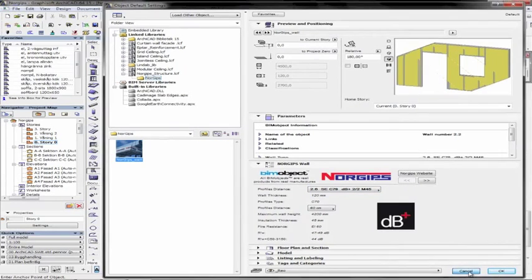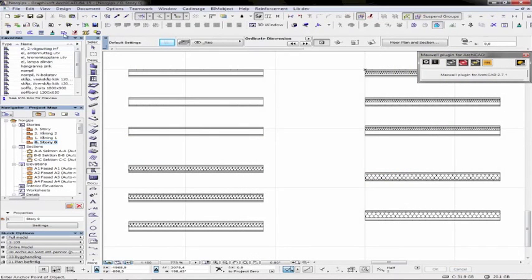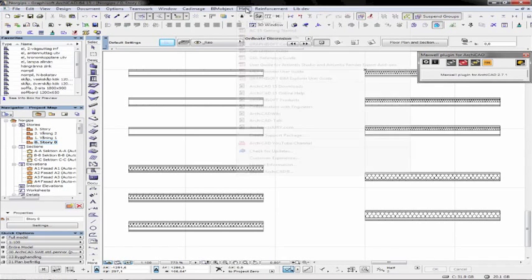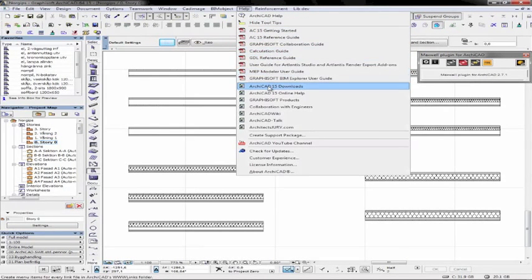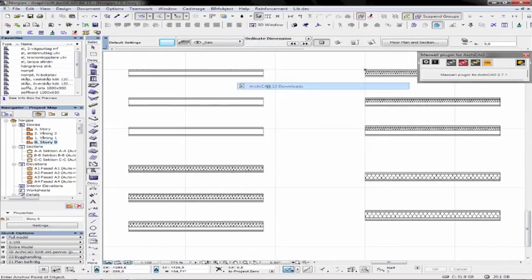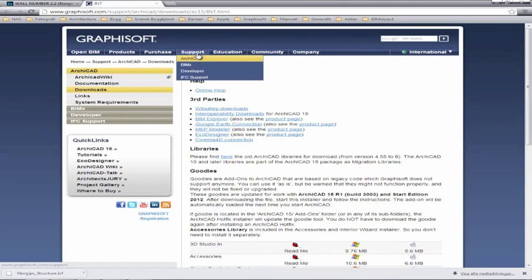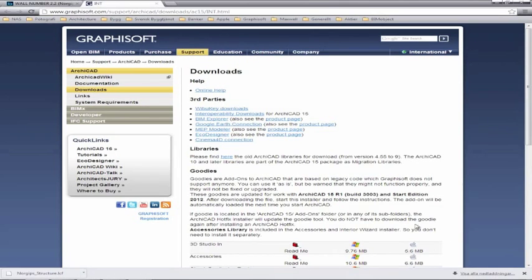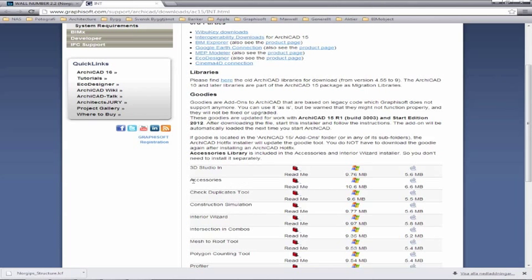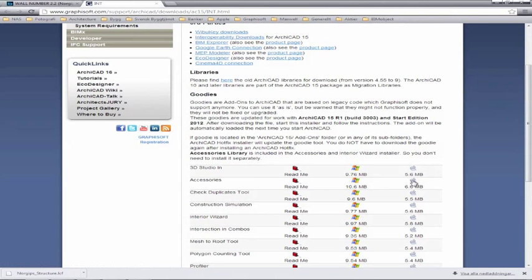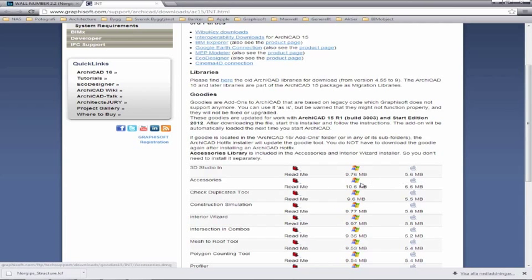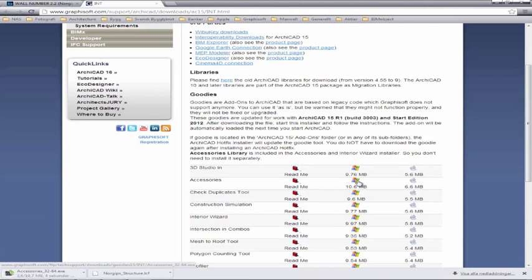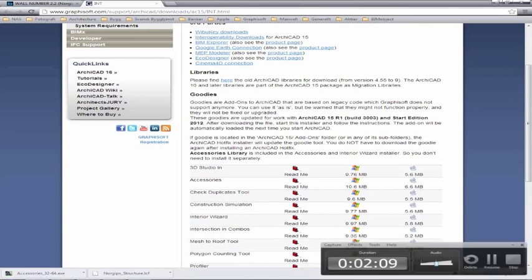This is something that is totally free for all ARCHICAD users, and it's available under the Help menu, ARCHICAD 15 Downloads, and once you come to the Support Pod page of the Download area, you'll see under the 3D Studio an Accessories Tools Download. And of course you download the version that is required, either the Windows version or the Mac version. Because I'm using a PC, I'll download the Windows version.